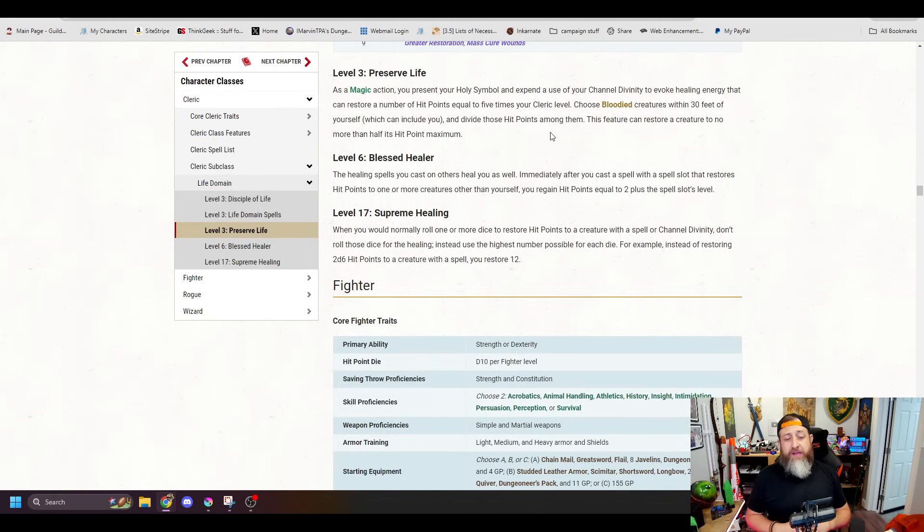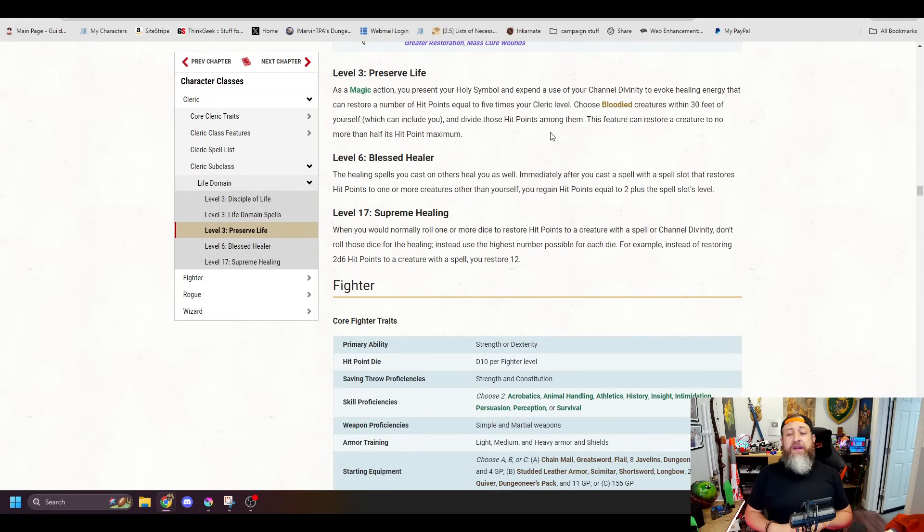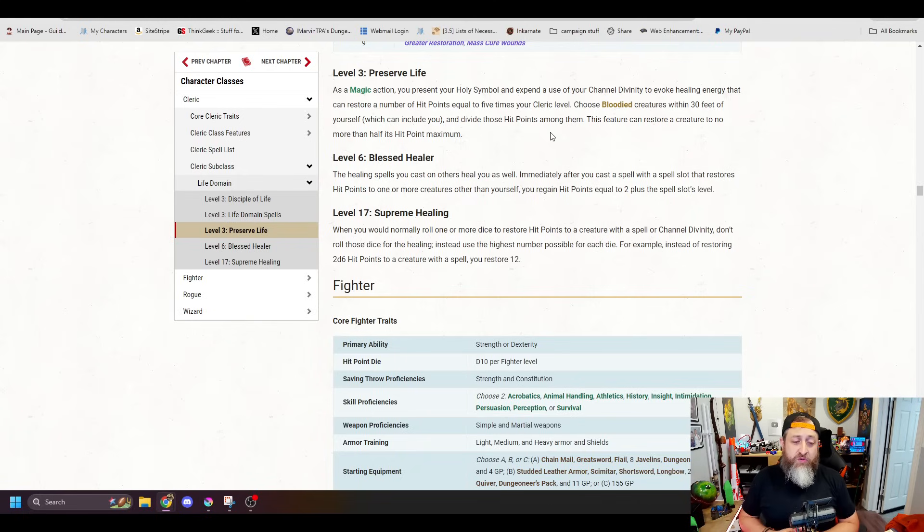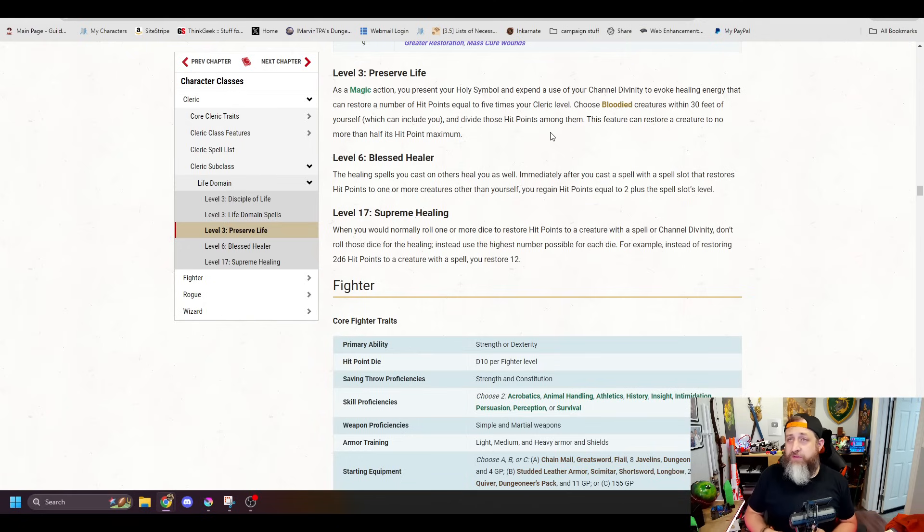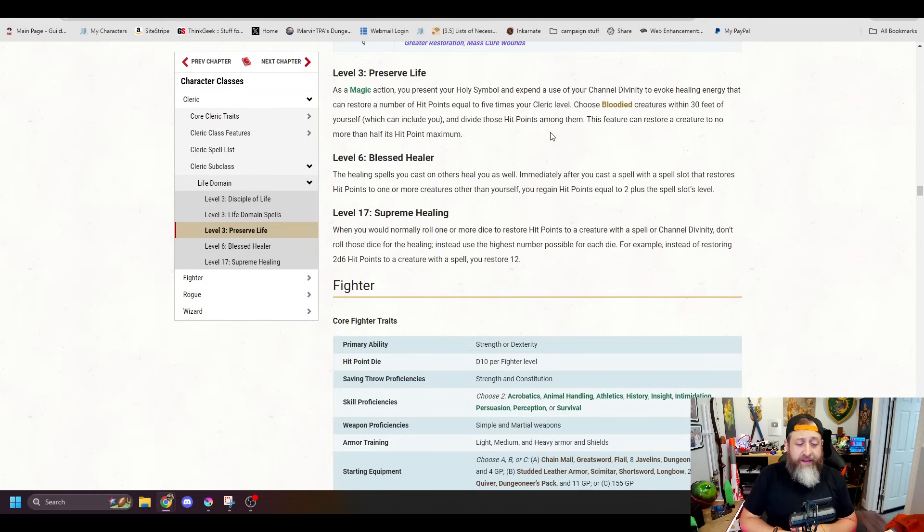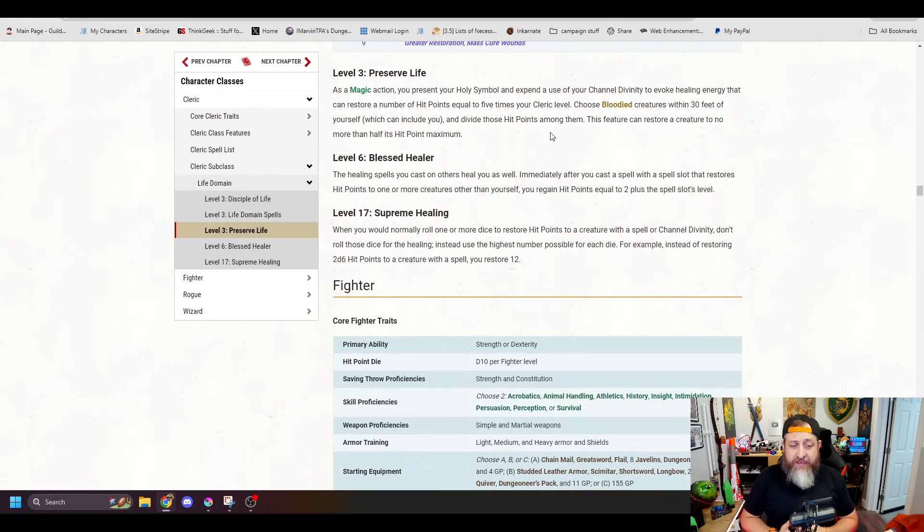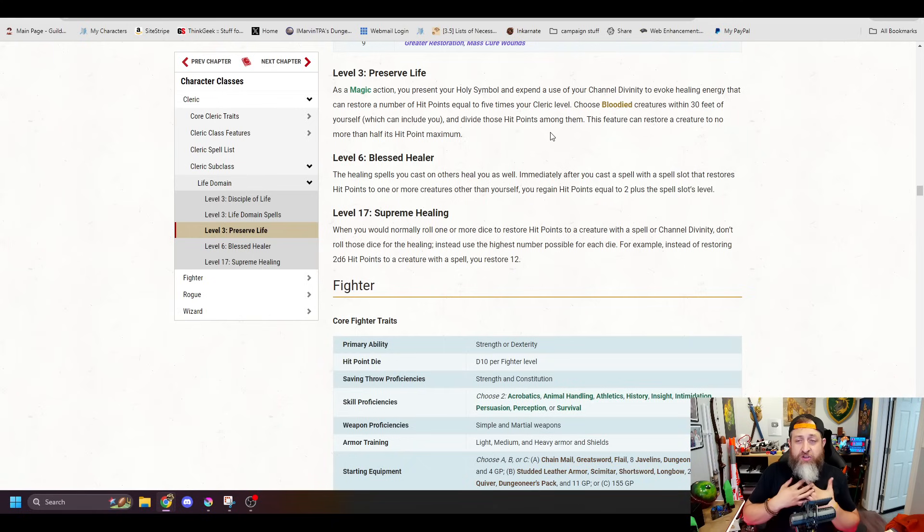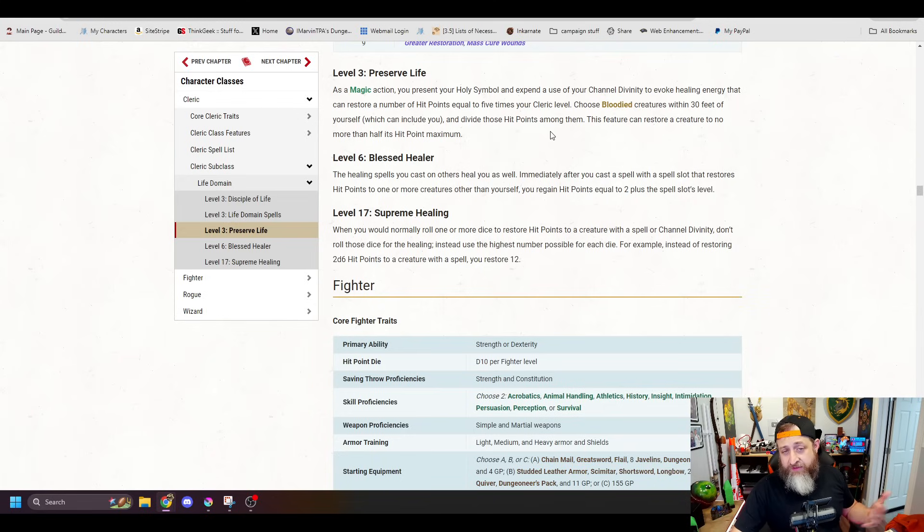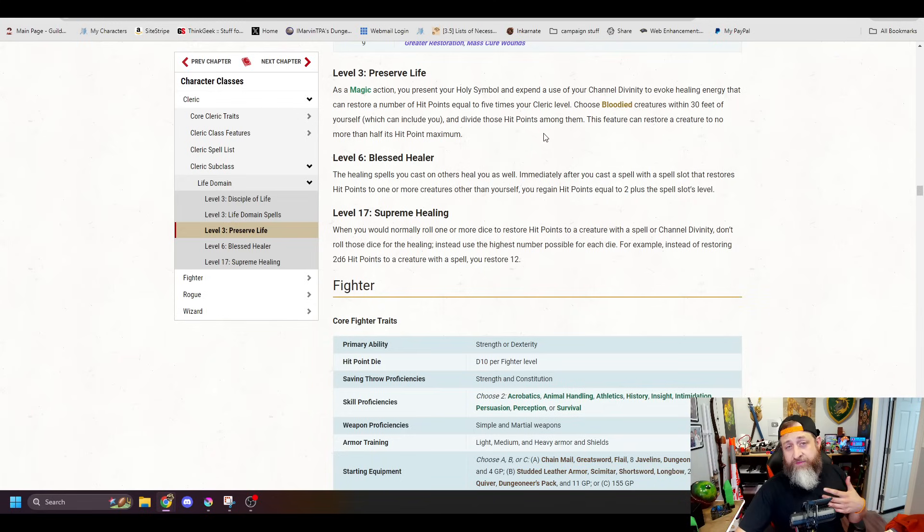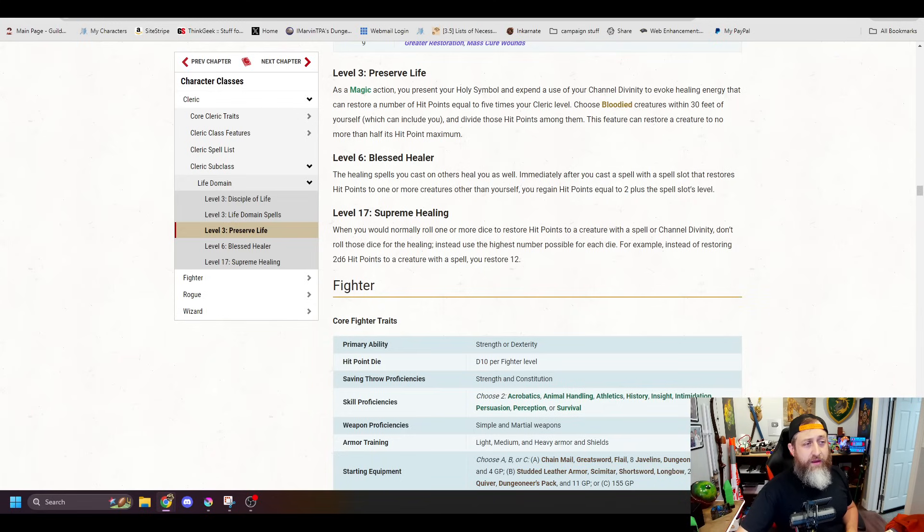When you cast with Blessed Healer, immediately after you cast a spell with a spell... Oh, did I miss one? I did. Disciple of Life up earlier. I'm sorry. When you heal a creature with a spell, additional hit points are healed equal to 2 plus the spell slot's level. So, if you cast Cure Wounds on somebody, you're going to heal them for the base heal plus an additional 3 hit points. Alright, now we get on to Blessed Healer. Immediately after you cast a spell with a spell slot that restores hit points to one or more creatures other than yourself, you get hit points equal to 2 plus the spell slot's level. So, a little retribution healing when you're healing somebody else. And lastly, Supreme Healing at 17 is just you no longer need to roll when healing, you just heal the max amount. So, if you're going to heal somebody for 2d8, you now just heal them for 16 instead.